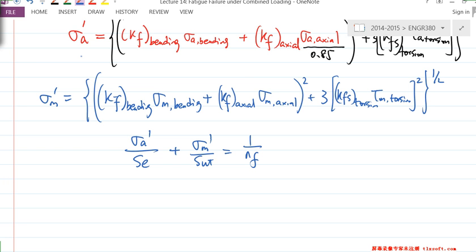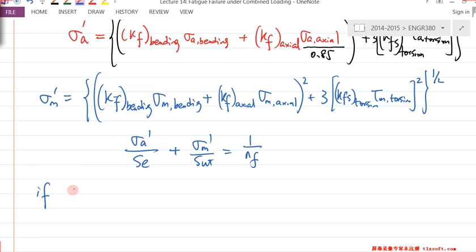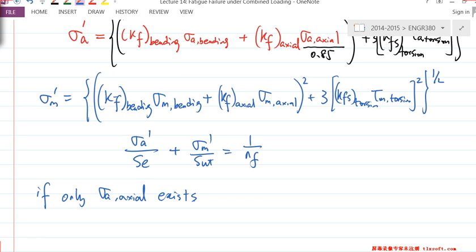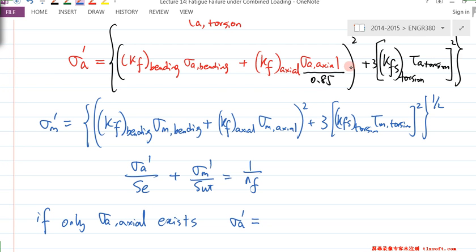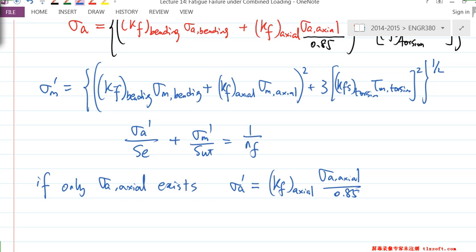What if we don't have σ_A(bending) and don't have τ_A(torsion) — only σ_A(axial) exists? What does σ_A' become according to this formula? The square cancels the square root, and it basically becomes K_F(axial) × σ_A(axial) / 0.85.